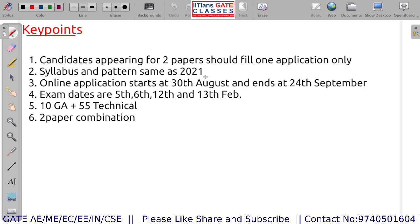Exam dates are already clear: 5th, 6th, 12th, and 13th of February. Most probably, chances are there due to the pandemic that the examination might be postponed, but you need to prepare according to the dates given. No need to get confused — make a proper goal that this is your date and you need to appear on this date only. Don't procrastinate thinking the examination might be postponed.